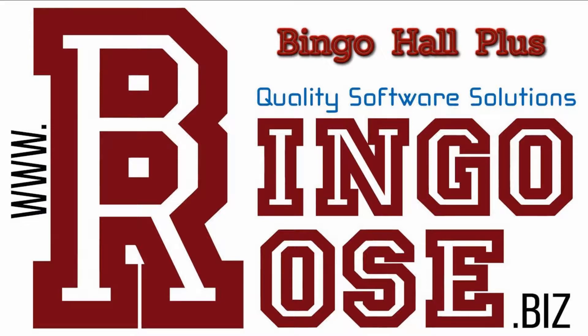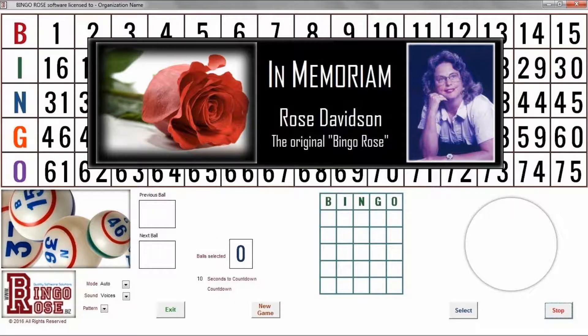Thank you for your interest in BingoRose software. Our company acquired its name, BingoRose, from what patrons in our seniors community called the volunteer bingo caller for whom the software was initially designed.